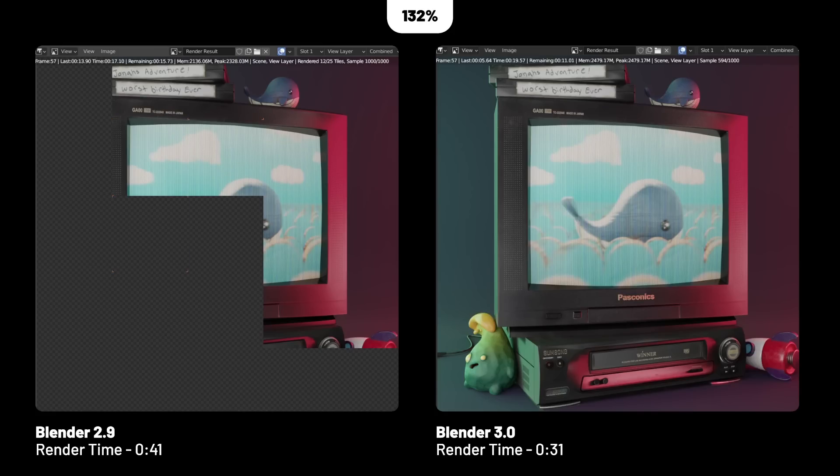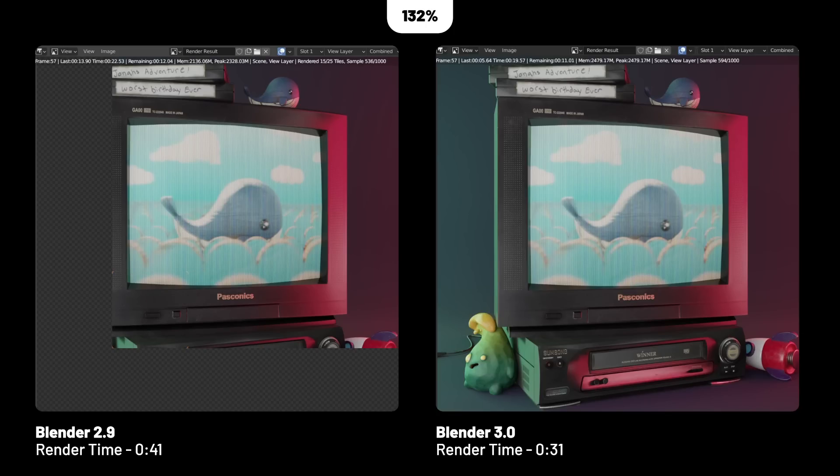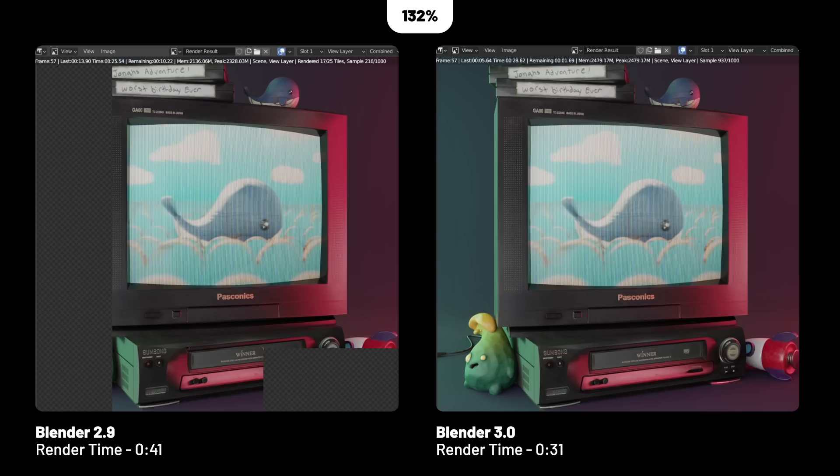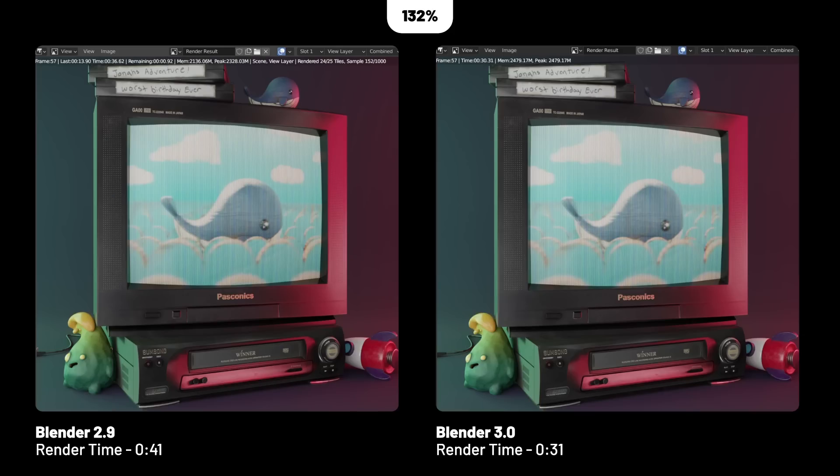I dug into the dev notes and blogs, and it seems that a large portion of Cycles X speed is for more complex scenes, specifically when it comes to hair simulations, but also light bounces. Light bounces are more prevalent in architectural visualizations or caves and volumetric scenes. Whereas in product renderings, when you just have a single object or two out in the open, you're not measuring as many light rays bouncing around. That's why the render times here, although better, are not as extreme.